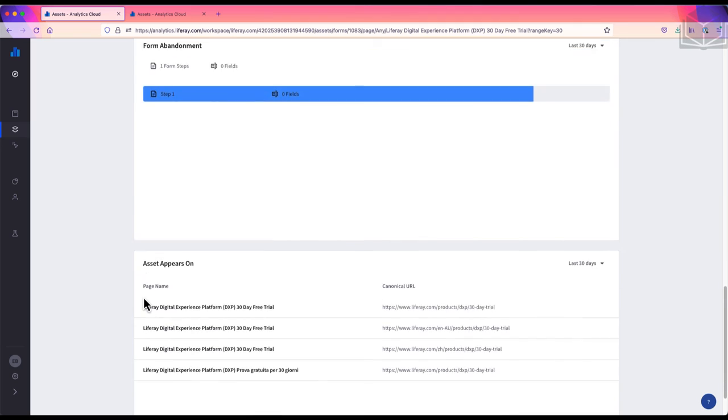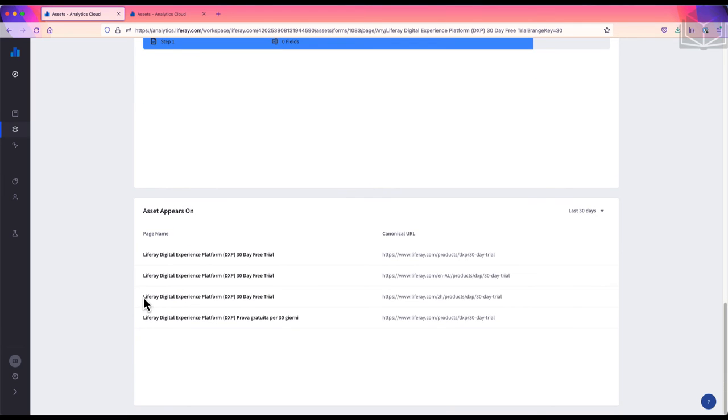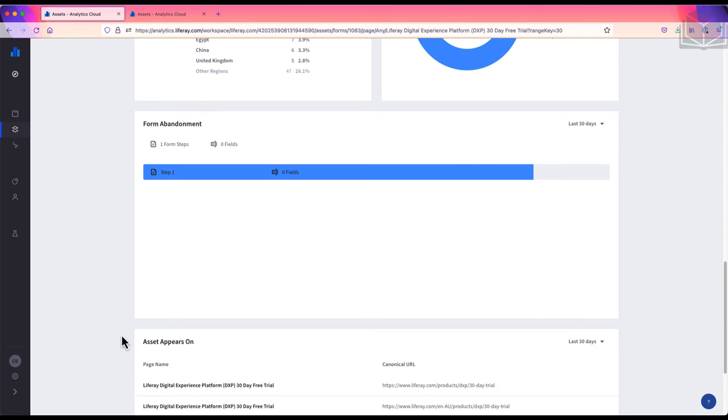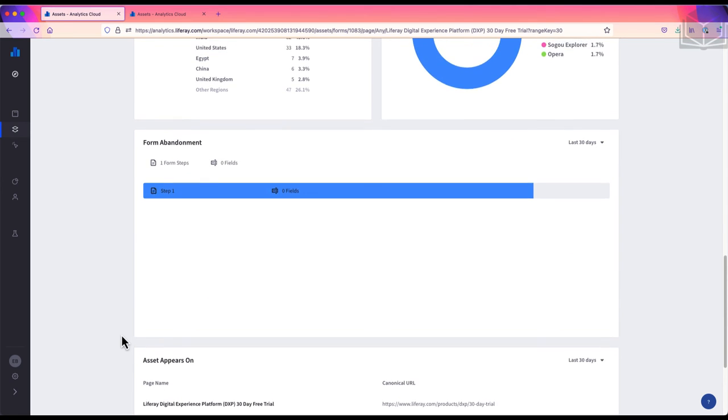And at the very bottom of the page, we see the asset appears on panel, which lists every page where this form is used. You'll notice I skipped one panel, and that is the form abandonment panel. This panel is unique to forms.